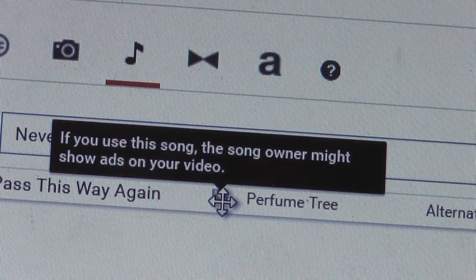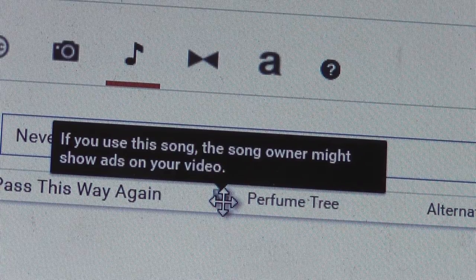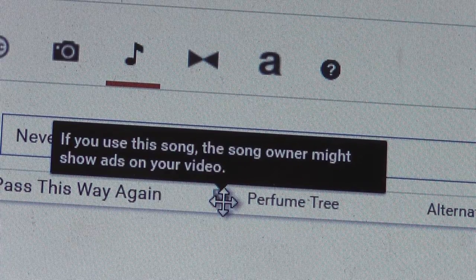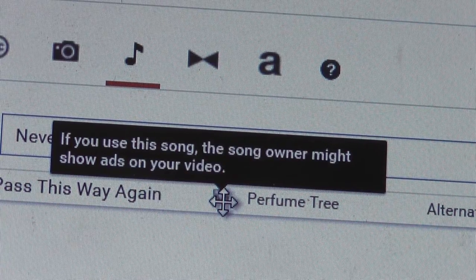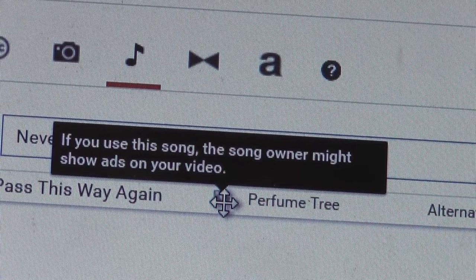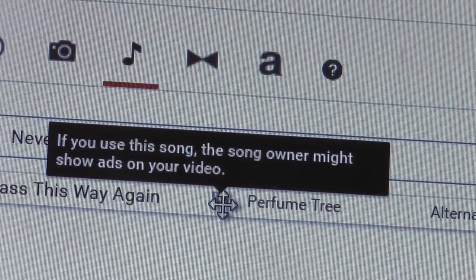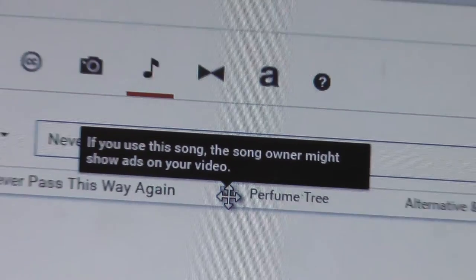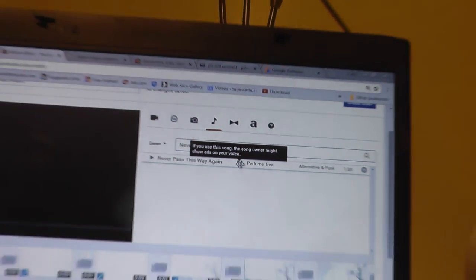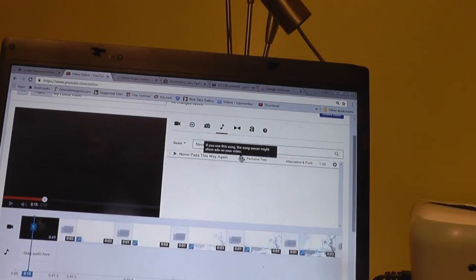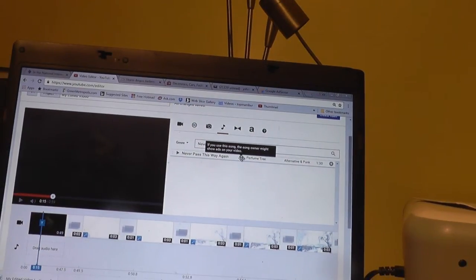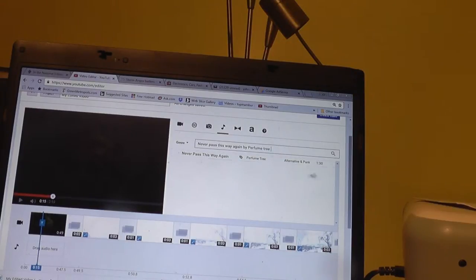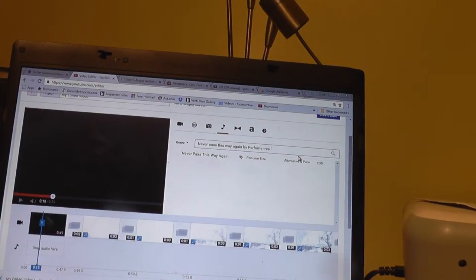Oh, there we go. If you use this song, the owner might show ads on your video. Though the owner retains the rights on it. And there is a huge amount of music here to find.